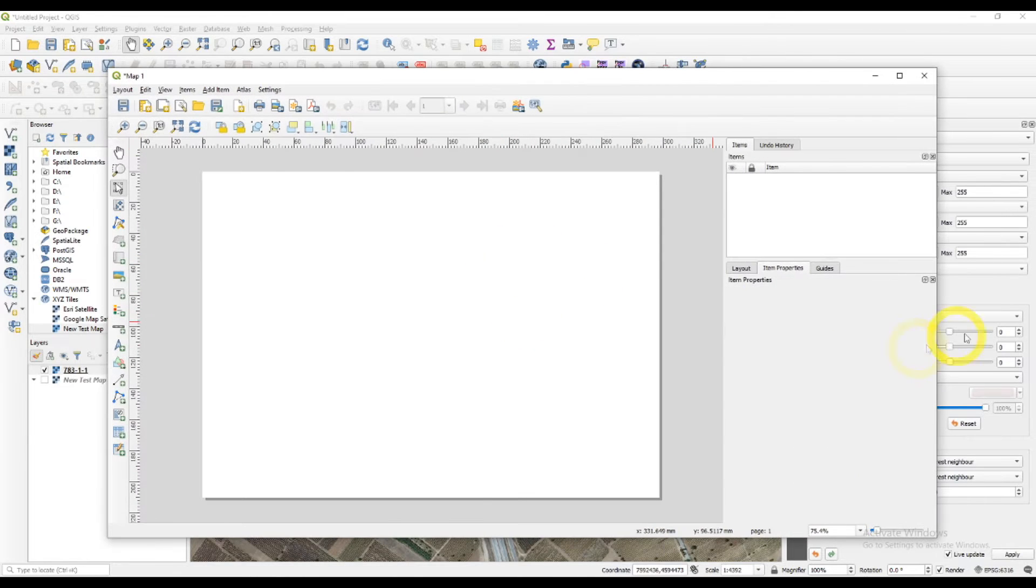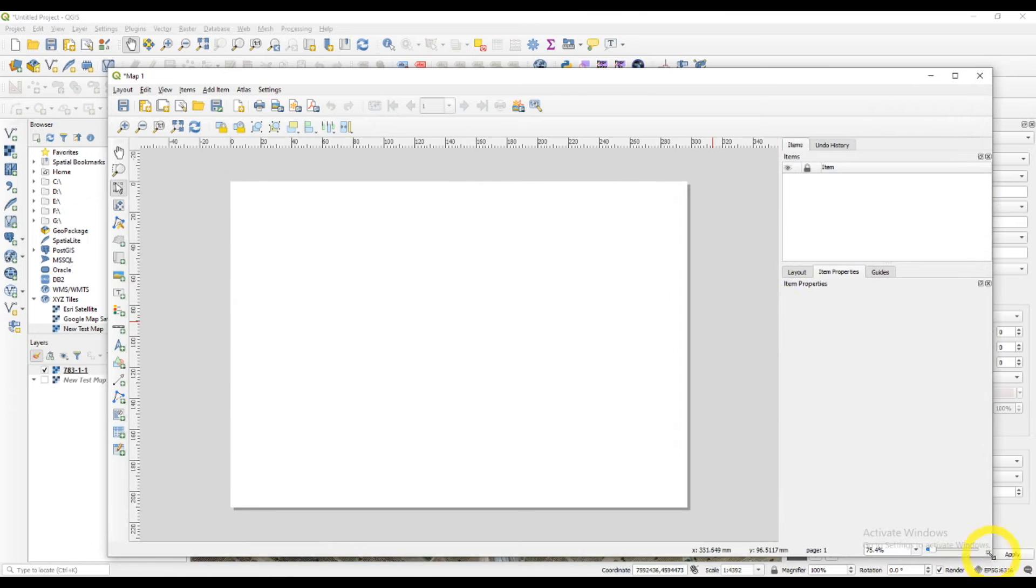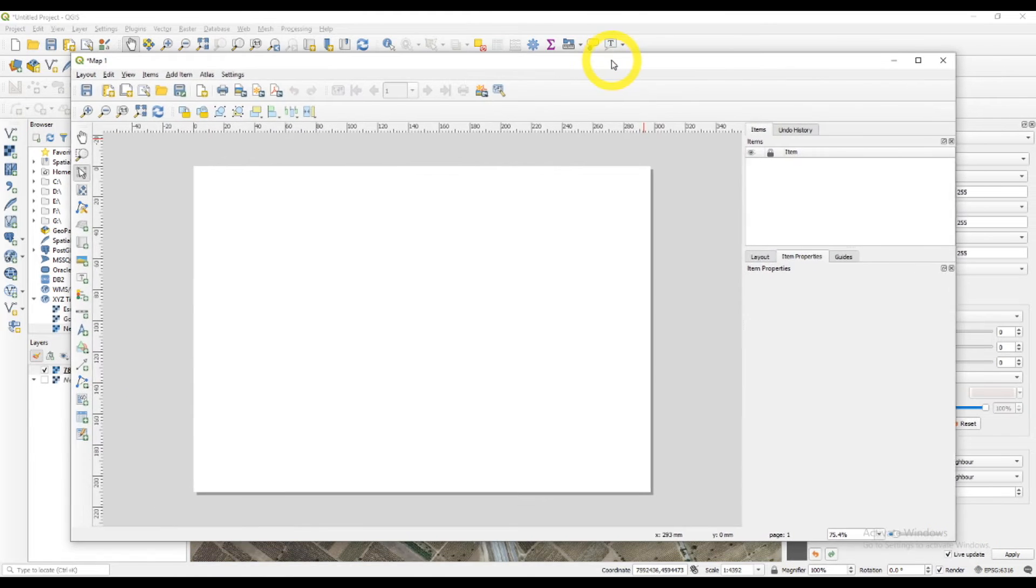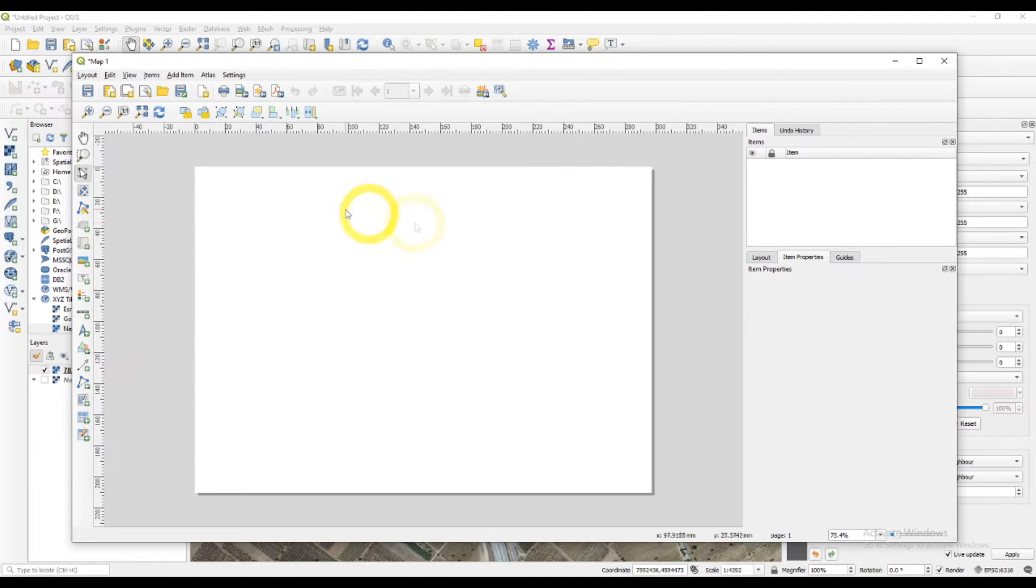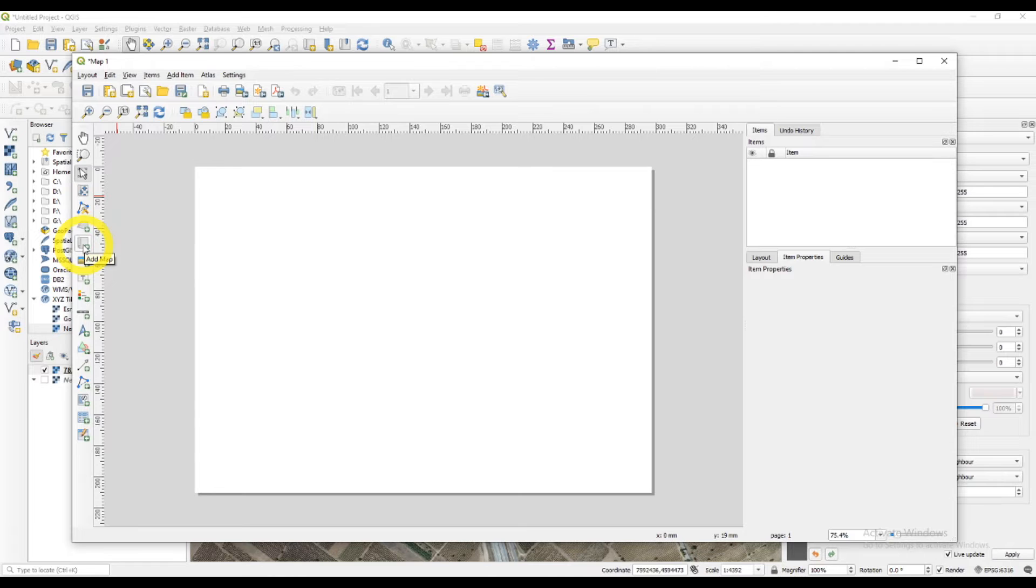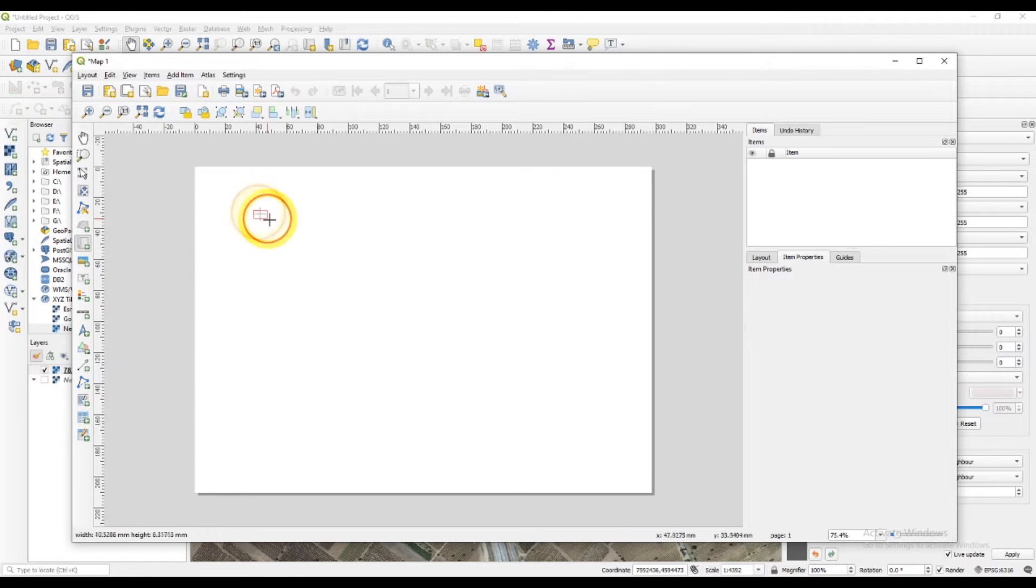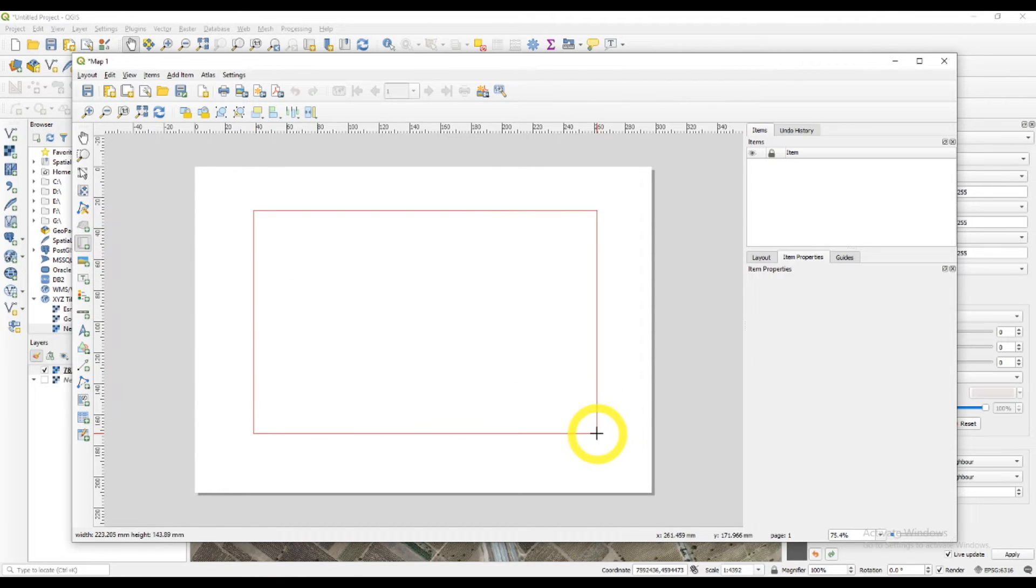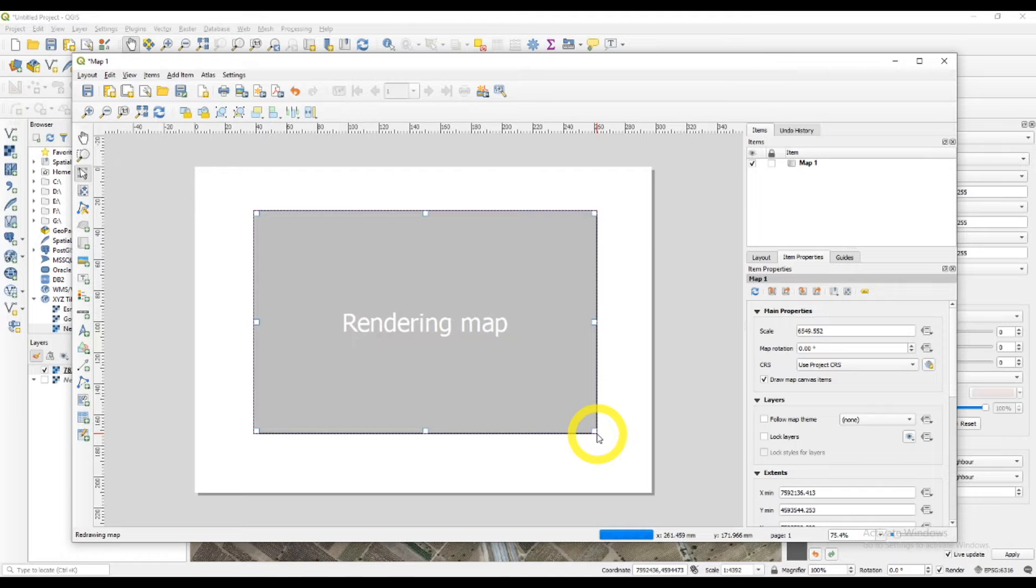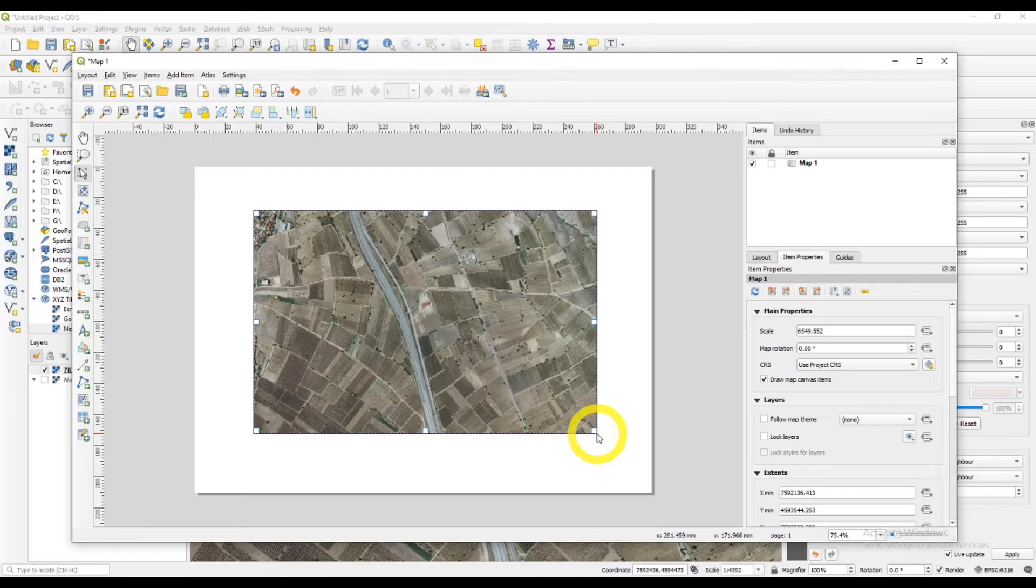Now, this new window that is opening is the window in which we will be adding our map like so. Add map, draw. And here it is.